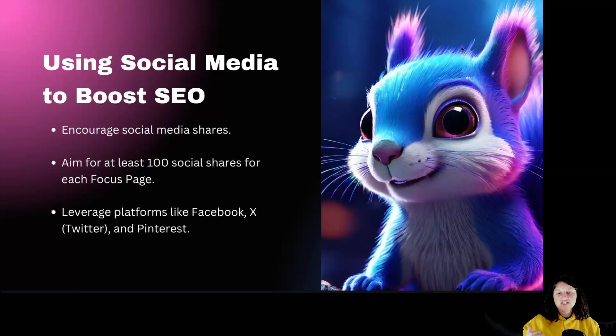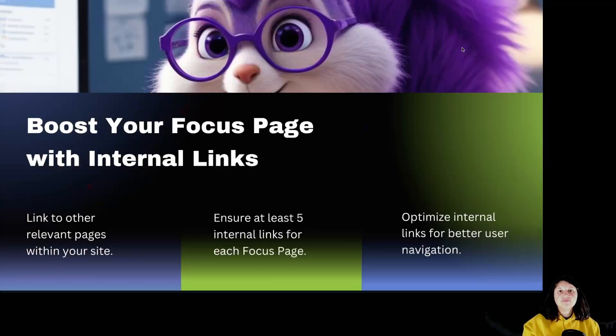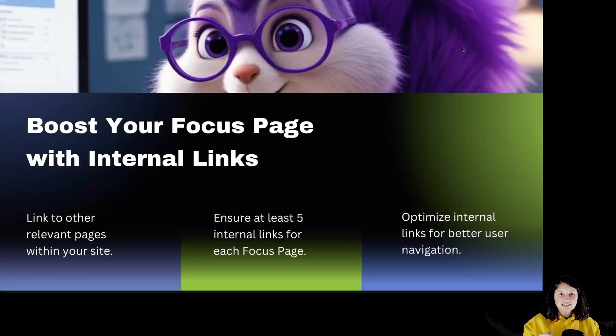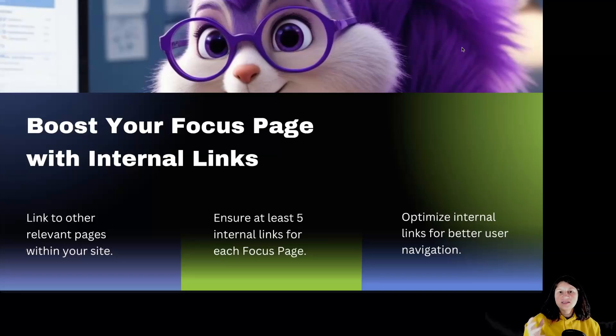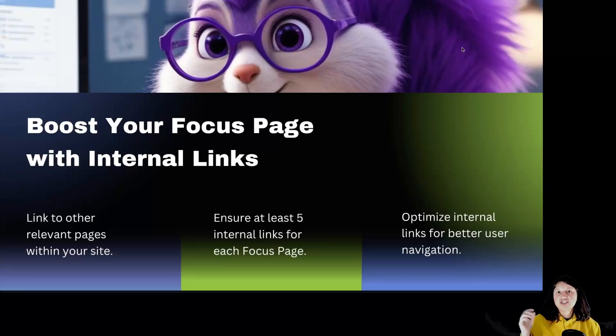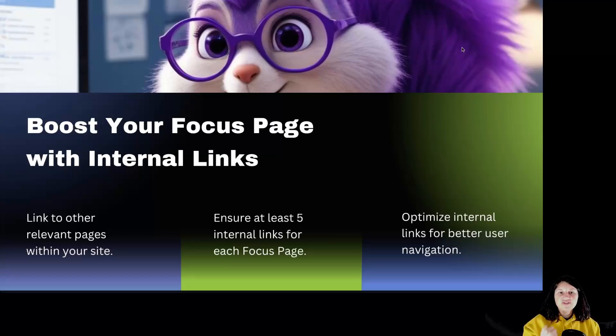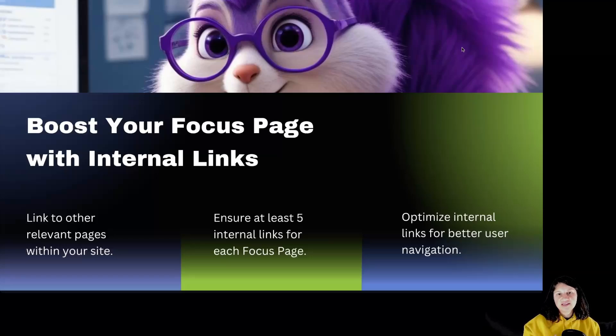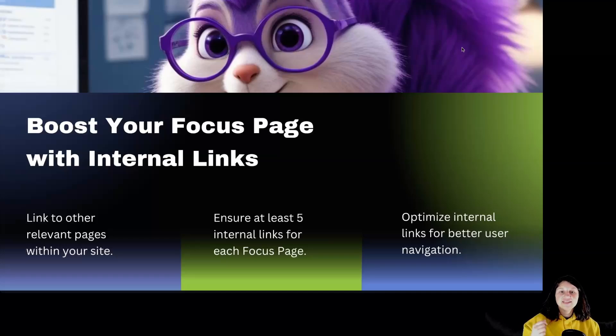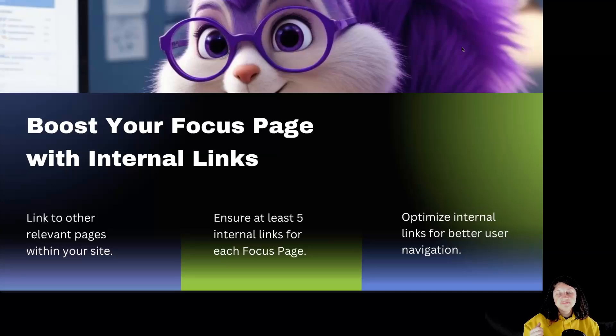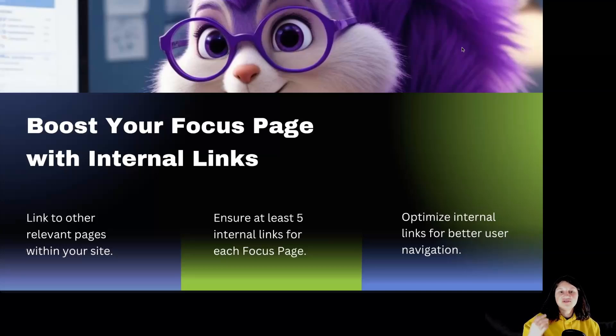This tells search engines your content is popular and trustworthy. Boost your focus page with internal links. Internal linking is a powerful SEO tactic. By linking to other pages on your site, you're creating a better experience for your visitors and spreading link authority across your site. Ensure that each focus page has at least 5 internal links pointing to it. This helps search engines understand the structure of your website.